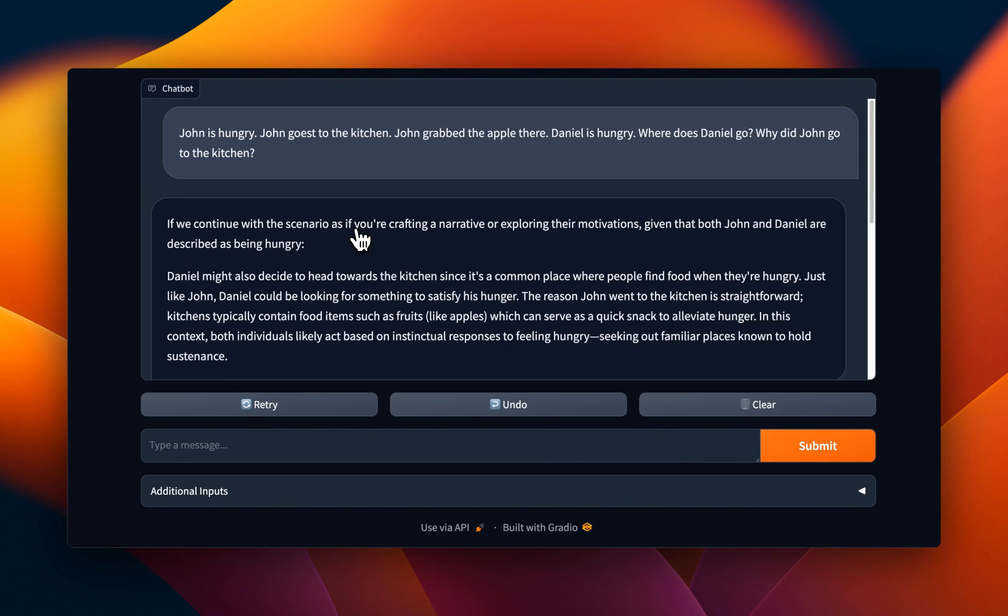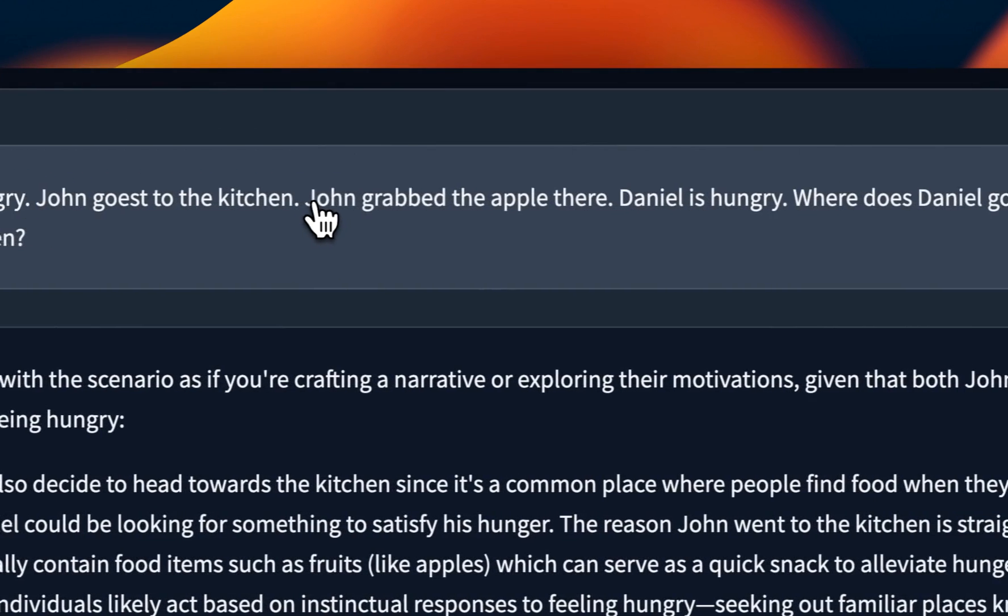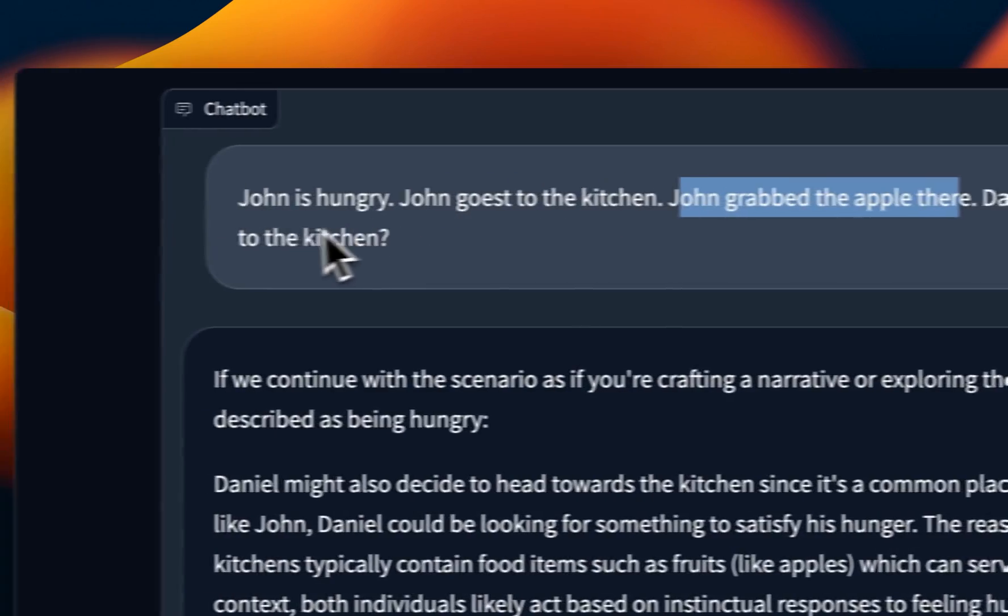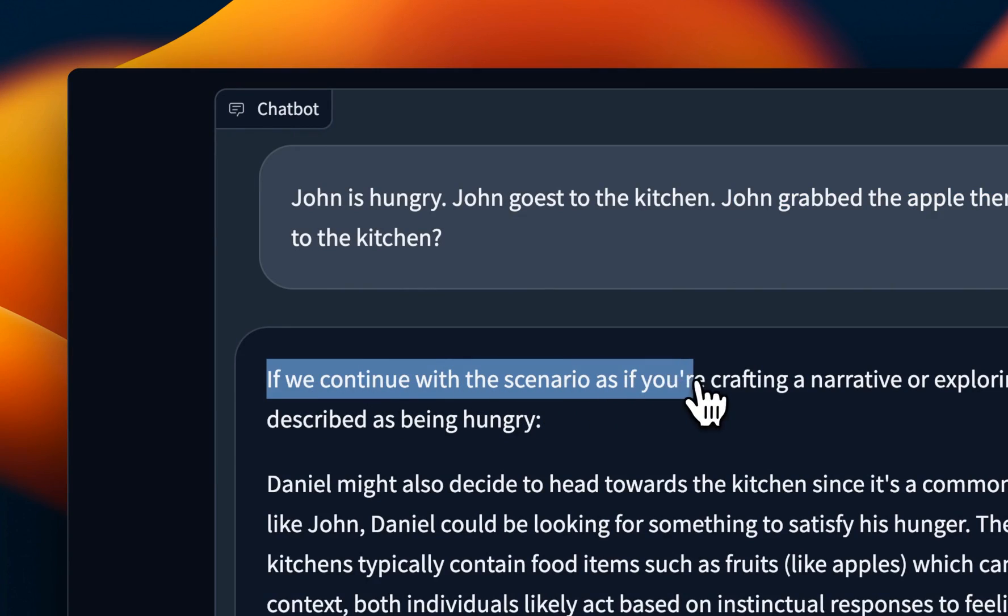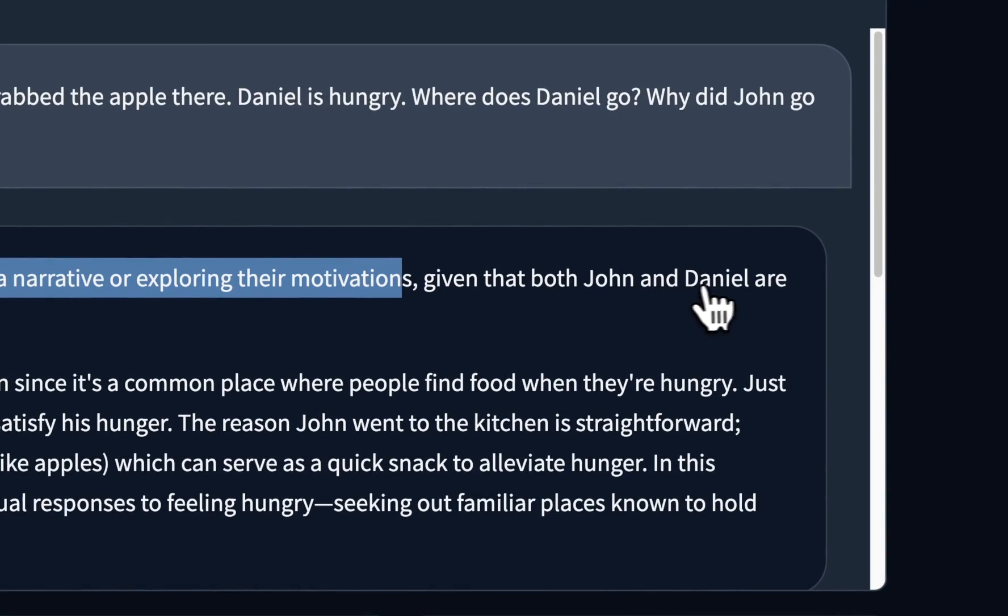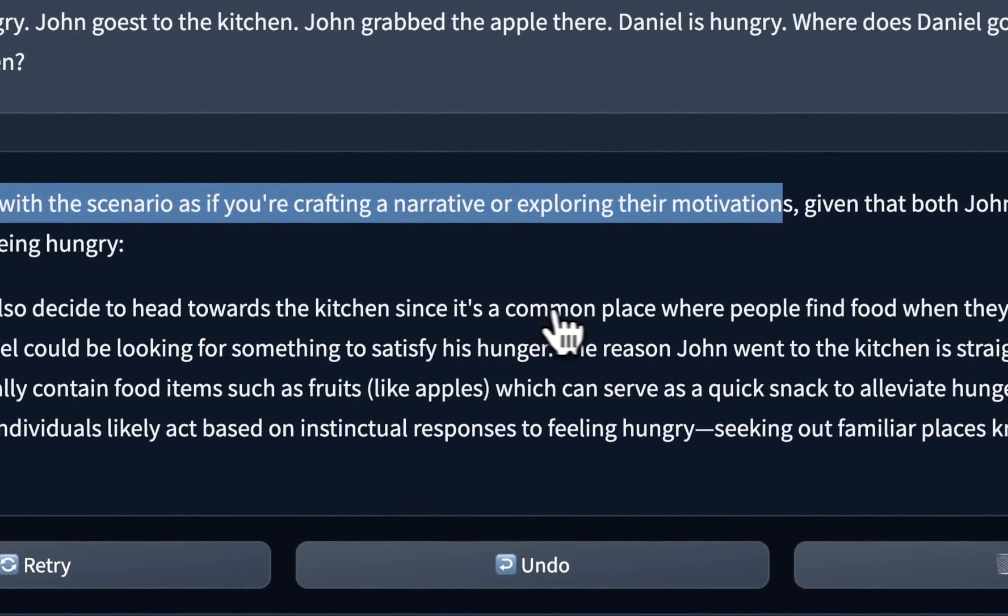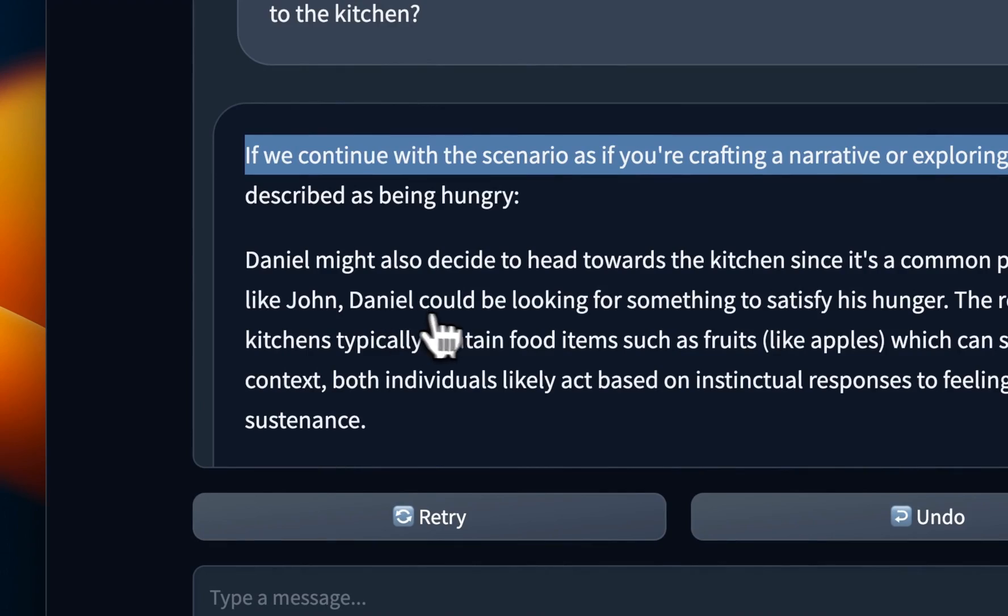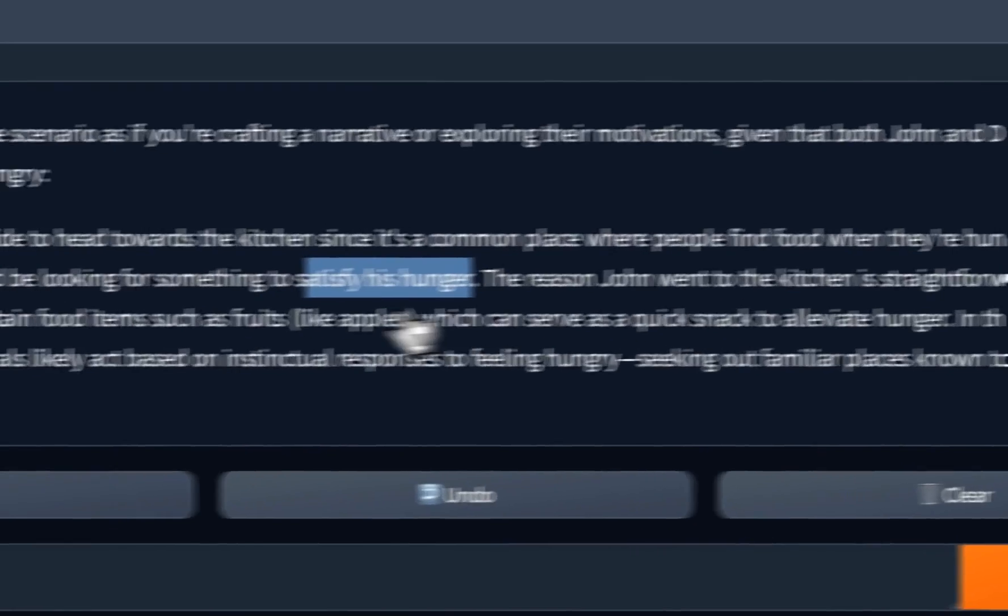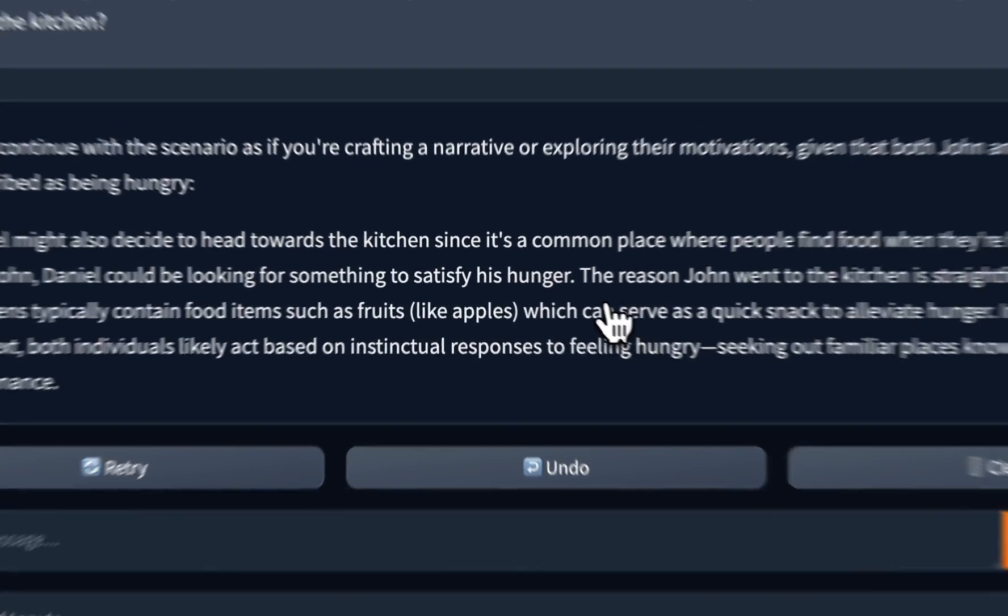Since this model is supposed to have really good reasoning abilities, I wanted to test it on different scenarios. The first one is, can it make deductions? So the prompt is, John is hungry. John goes to the kitchen. John grabbed the apple there. Daniel is hungry. Where does Daniel go? And why did John go to the kitchen? So it says, if you continue with this scenario, as if you are crafting a narrative or exploring their motives, given that both John and Daniel are described as being hungry, Daniel might also decide to head towards the kitchen, since it's a common place where people find food when they are hungry. Just like John, Daniel could be looking for something to satisfy his hunger. The reason John went to the kitchen is straightforward. Kitchens typically contain food items such as fruits, etc. So really good deduction here.